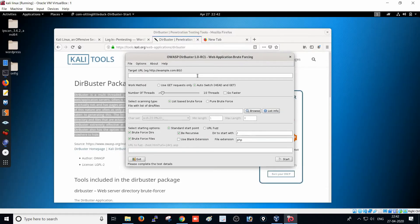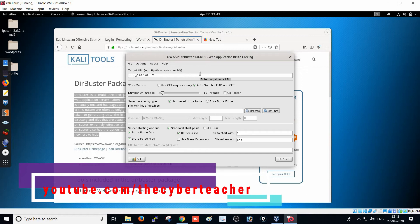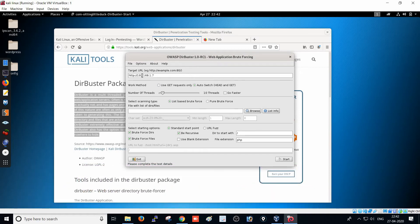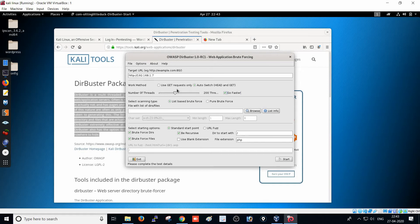The target URL is HTTP://192.168.1.7, which is my IP address. You can type the IP address or hostname of the website here. You can select 'Use GET request only' or 'Auto Switch HEAD and GET' — it is better to use Auto Switch HEAD and GET, because both HEAD and GET requests will be crawled and scanned. You can also configure the number of threads; if you want to test faster, you can increase the thread count.